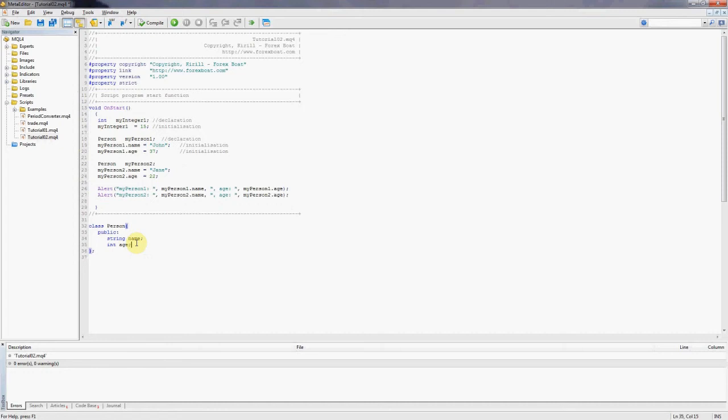And once we have the code on our screen we can discuss what it does. Hopefully you can follow along in your meta editor and also type in the same code.